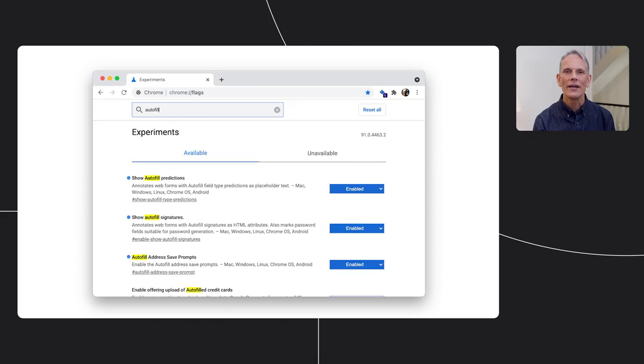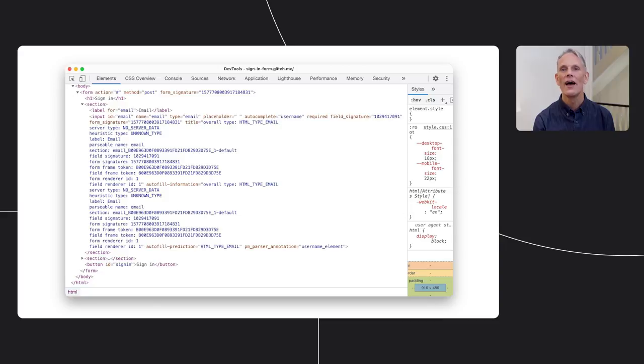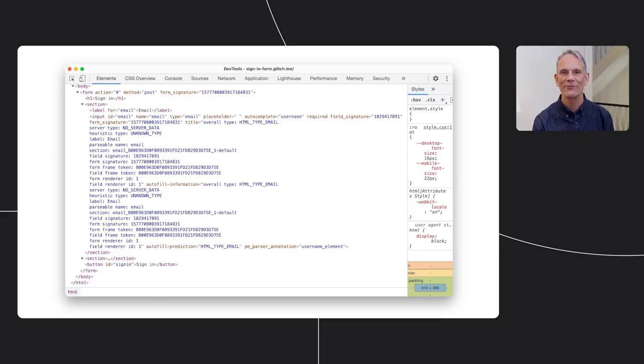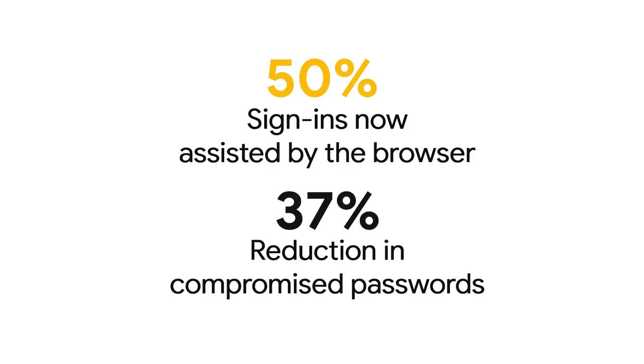In Chrome, you can check how the browser interprets your autofill fields by setting the show autofill type predictions and enable show autofill signatures flags. Now, the good news is that an increasing proportion of sign-ins are done using password managers. In Chrome, around 50% of website sign-ins are now assisted by the browser. And as I said, in 2020, we saw a reduction of around 37% in compromised passwords. That is really great news.